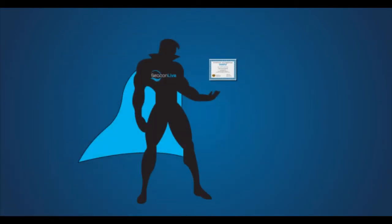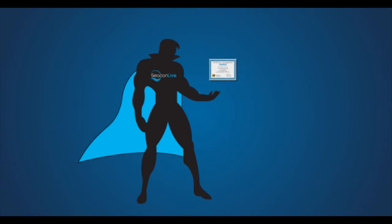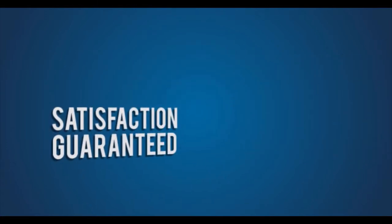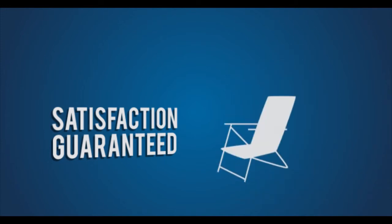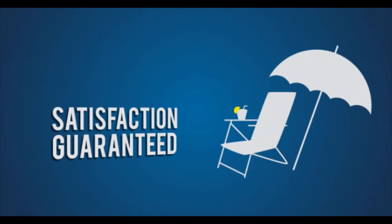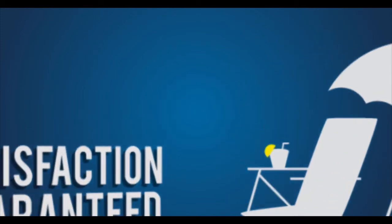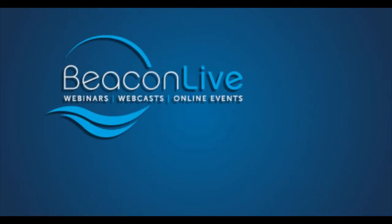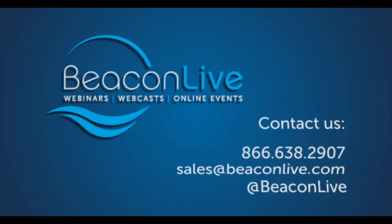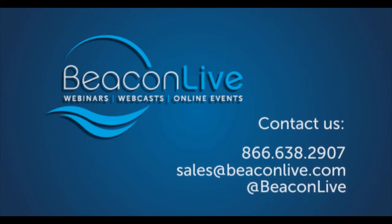Allow us to be the experts behind delivering your webinars and webcasts, and we guarantee that your events will turn out just the way you want them, without you having to lift a finger. Contact BeaconLive today to learn more about our unique solution for delivering flawless webinars and webcasts for your association.